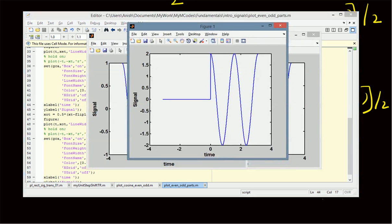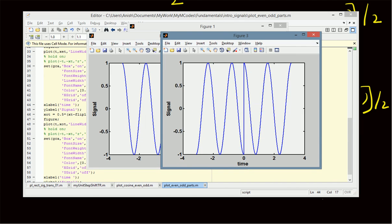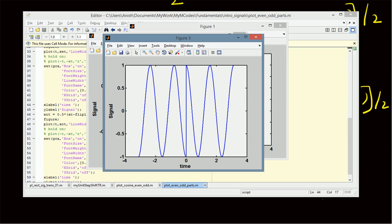Looking at the results: the given signal is 2 times a cosine function for positive values of time. When we extract the even component x_e of t, we get a cosine signal for both negative and positive values of time — it is clearly an even signal. For the odd component, we can clearly see it is an odd signal because the values on the right are the negative of the reflection of the values on the left.